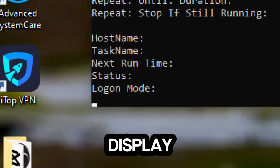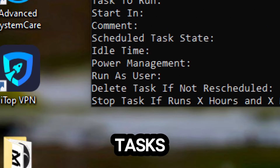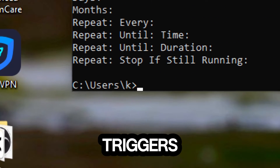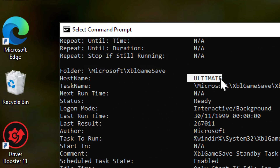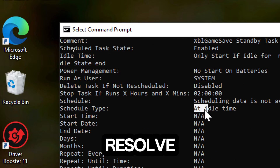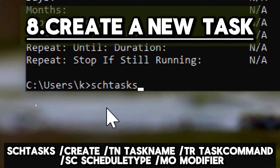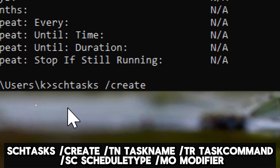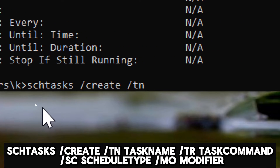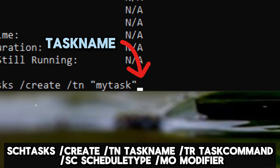This command will display a detailed list of all scheduled tasks on your system, including their names, status, triggers, and other relevant information. This can help you diagnose and resolve issues with a task. To create a new task: schtasks /create /t TaskName /tr TaskCommand /sc ScheduleType /mo Modifier.